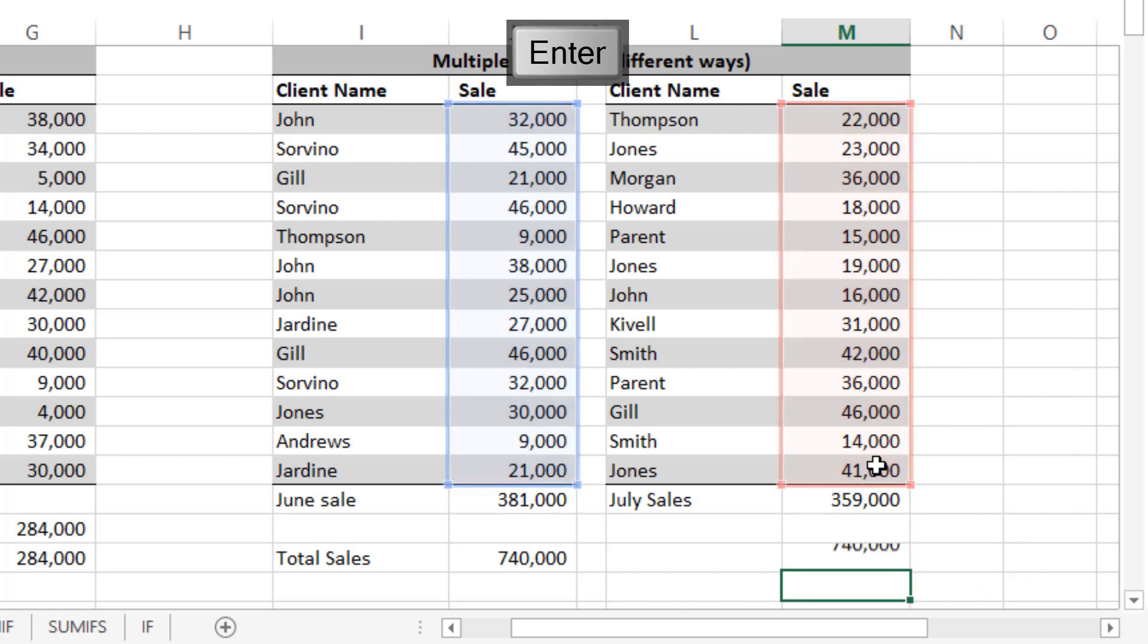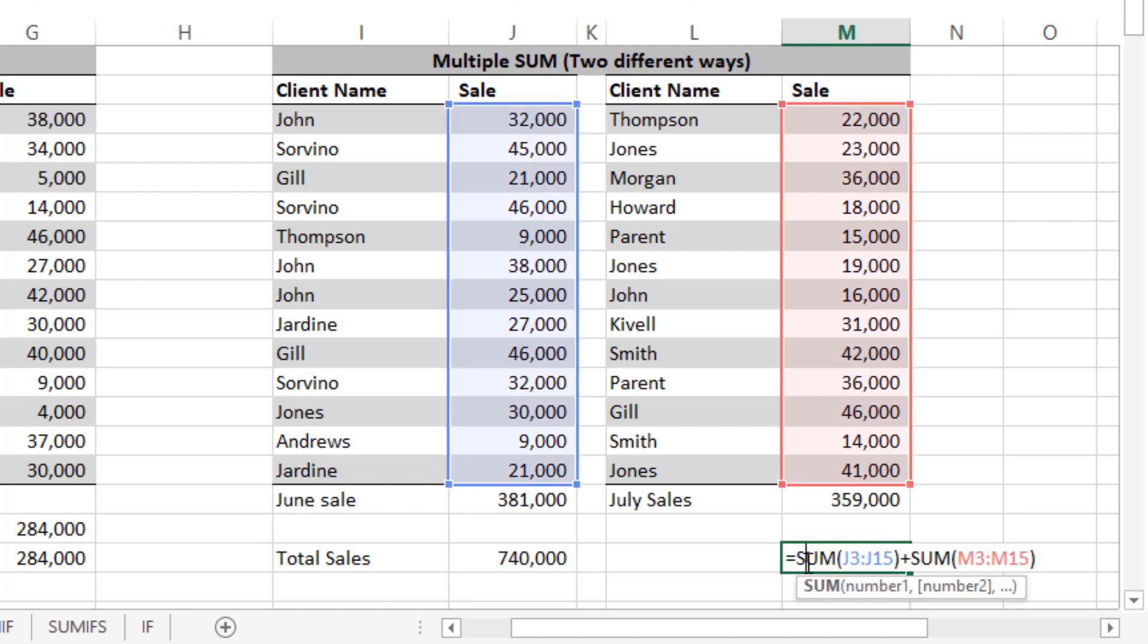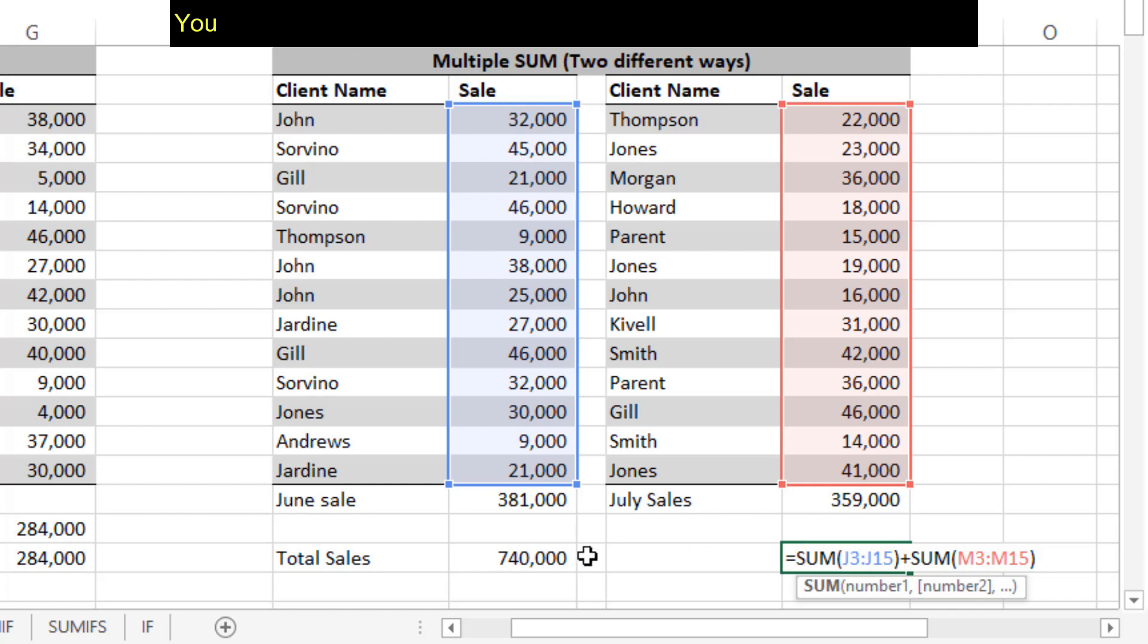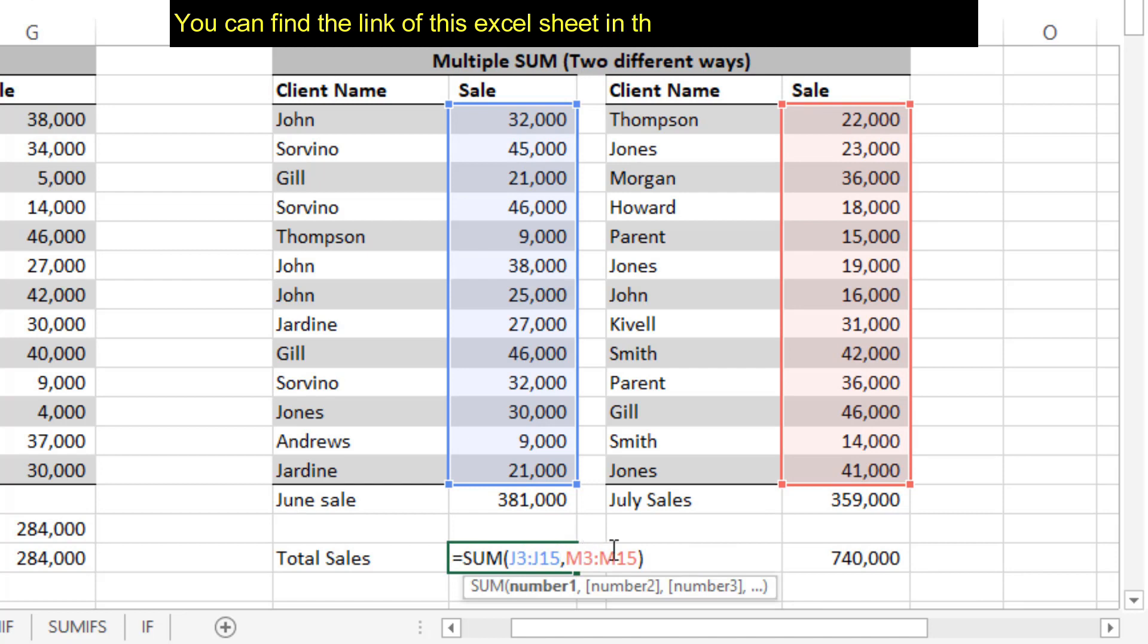Both work in the same way, but why is this better? Because if you select this, you can clearly see what is included in this cell. If we assume the right side is sales return, then you cannot fix it here in this formula unless you use minus after the formula, which you will use here.